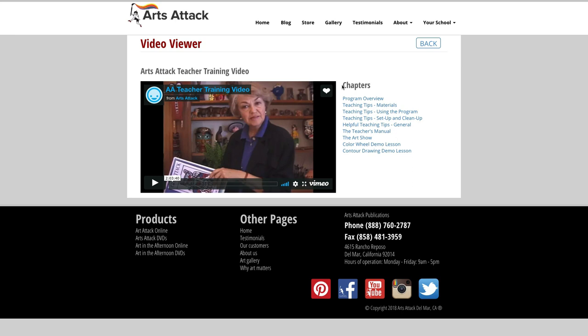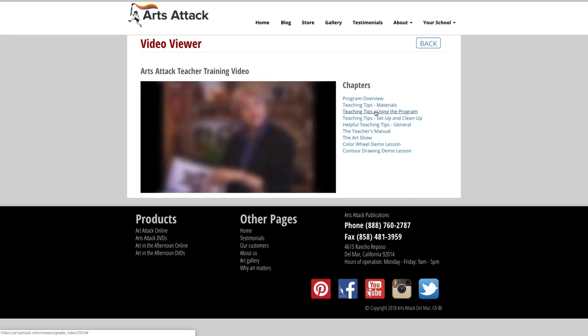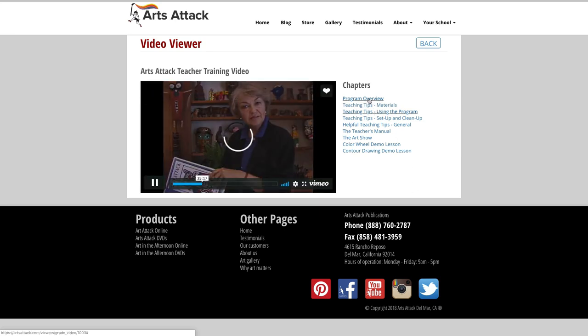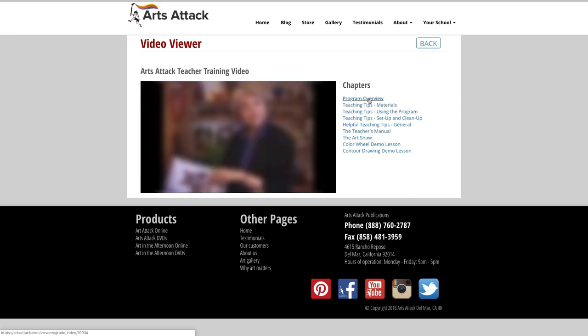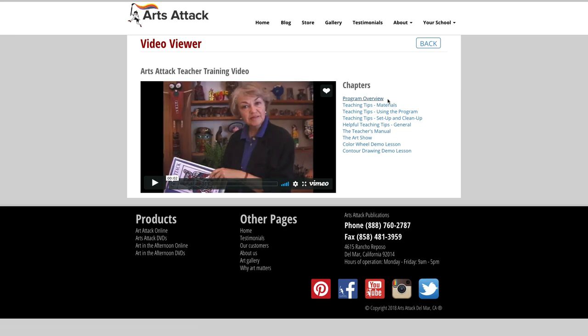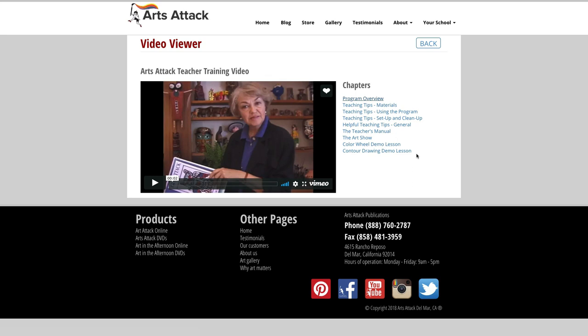Clicking on a chapter will allow you to skip around to the sections of the video you are interested in. Chapters include a program overview, teaching tips, an overview of the teacher's manual, how to host an art show along with examples from other schools, and finally a couple of demo lessons to help get you started.